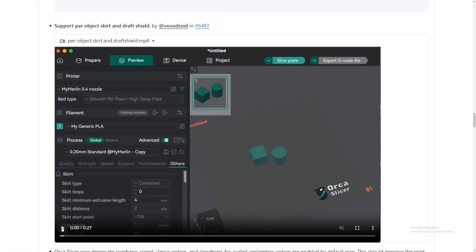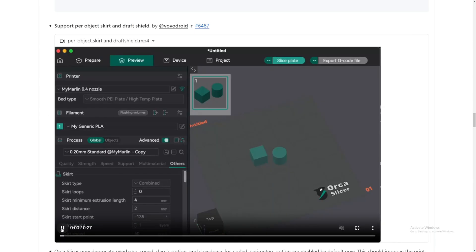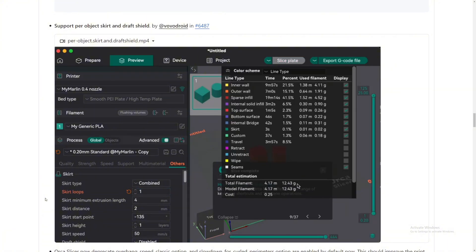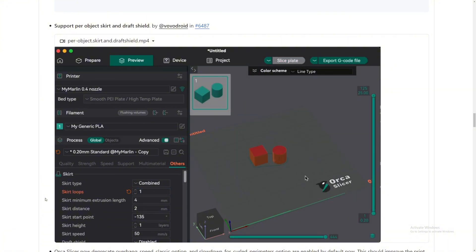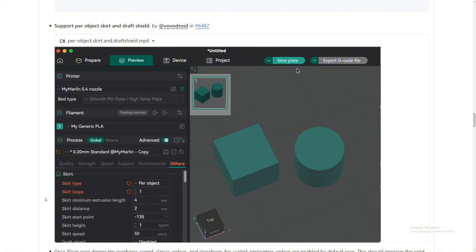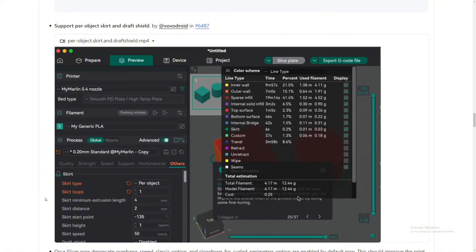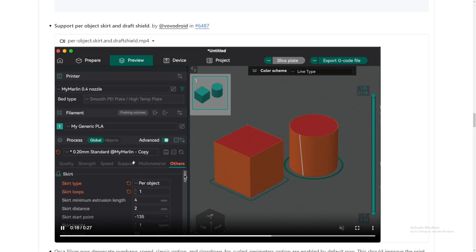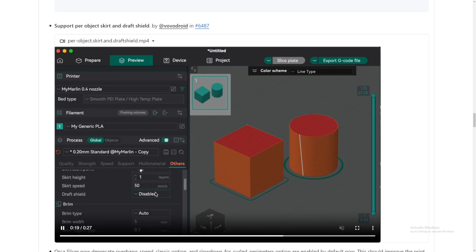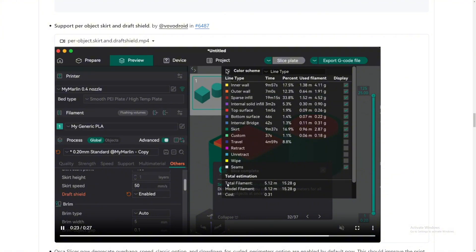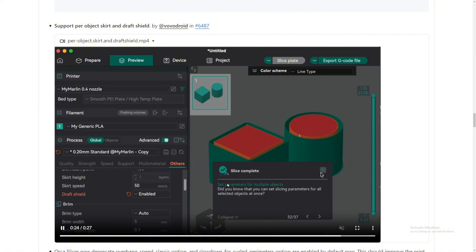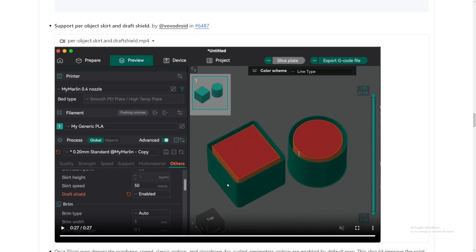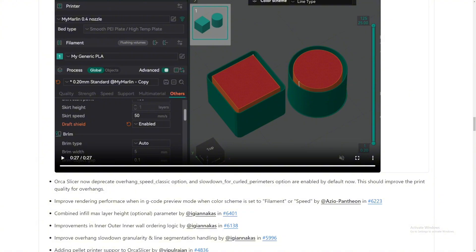Support build plate only skirt and draft shield. Not sure what this is. Hopefully it works. Yeah, it doesn't work. I don't know why, but let me refresh. Okay, there we go. It works. Skirt loops—let's see. Okay, yeah, that just seems like a normal skirt. Oh okay, combine and per object. Okay, that's very nice. Wow, I never even thought of this being useful. The shield—let's see. Oh, the shield, like that.